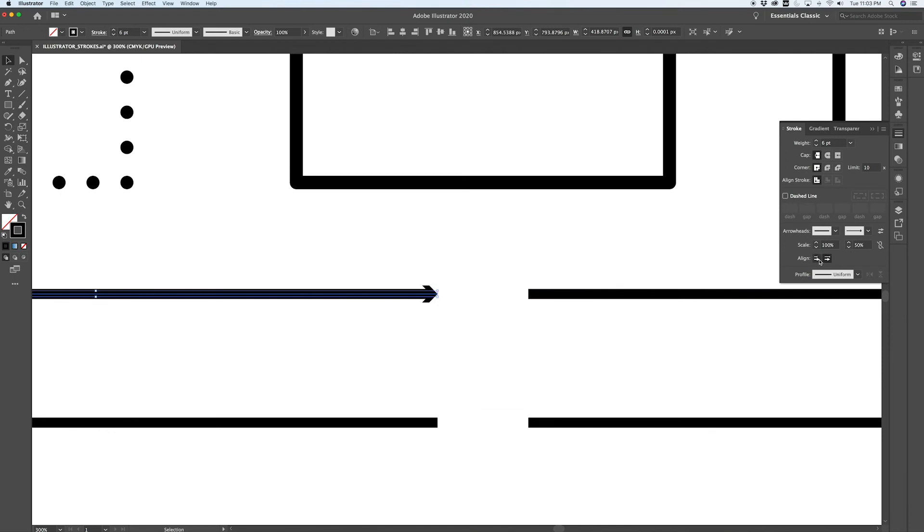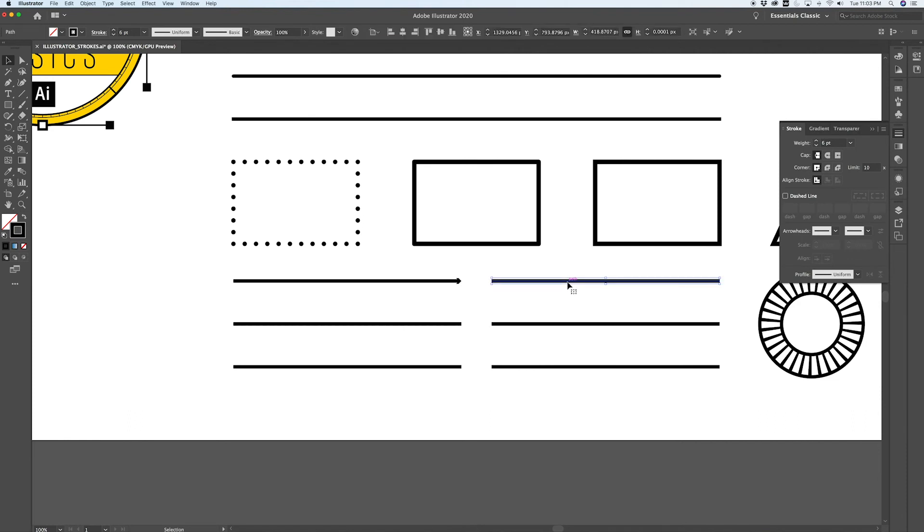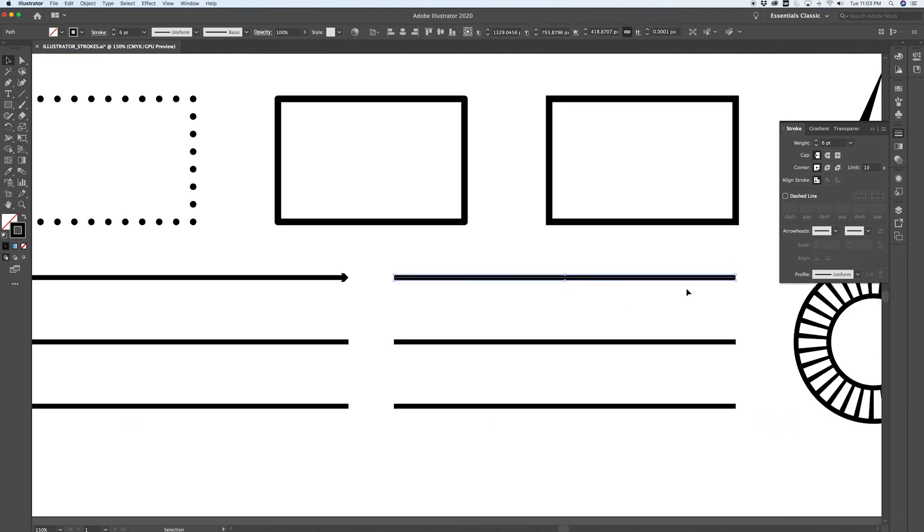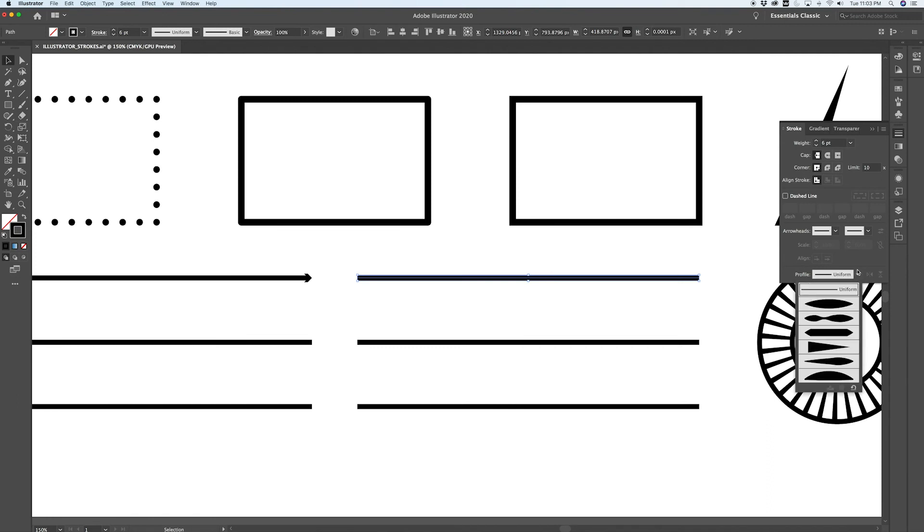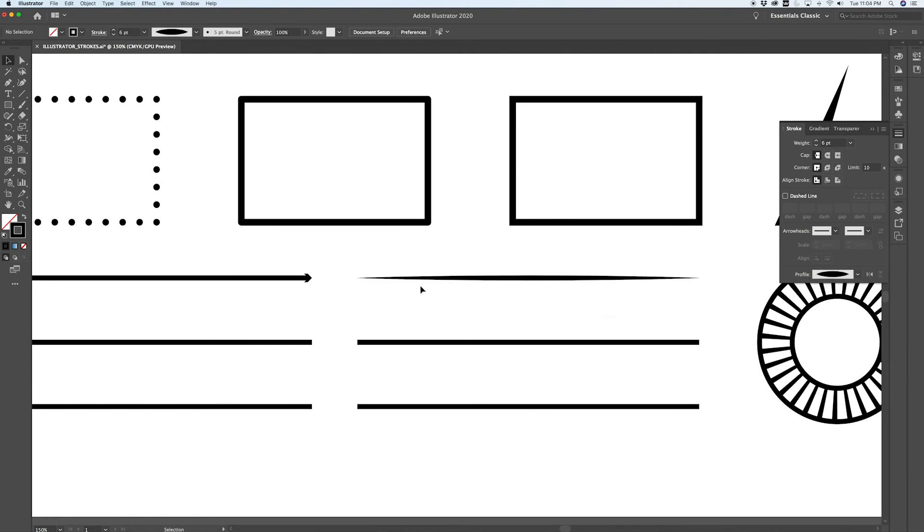And then finally there's the stroke profile. So by default you'll be set up with a uniform profile which is just one consistent stroke weight, but there's some interesting profiles here that are going to appear almost as if they're drawn with pen and ink or a brush stroke.